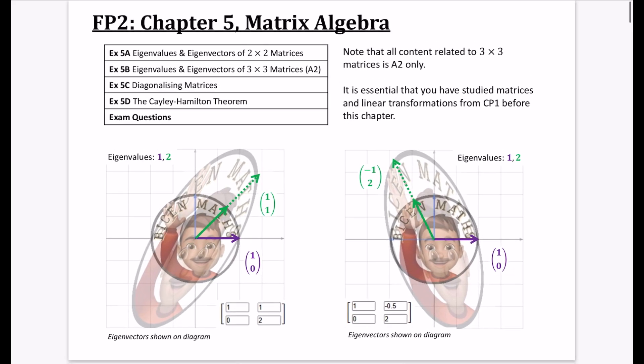In FP2 chapter 5 we are looking at matrix algebra. Anything to do with 3x3 matrices is only covered in A2, so it's only 2x2 for AS.